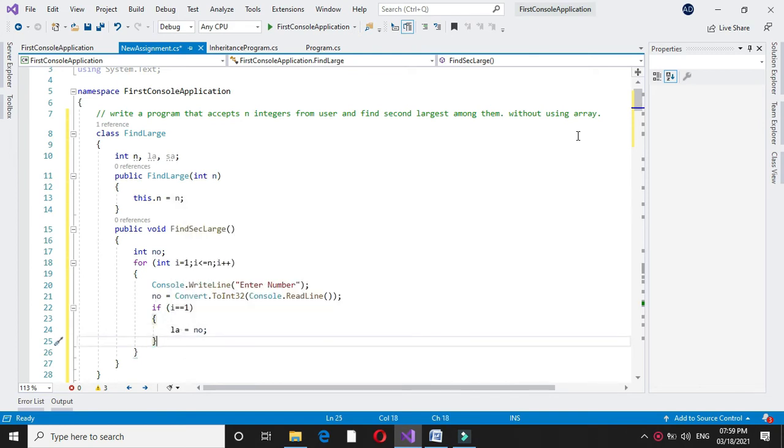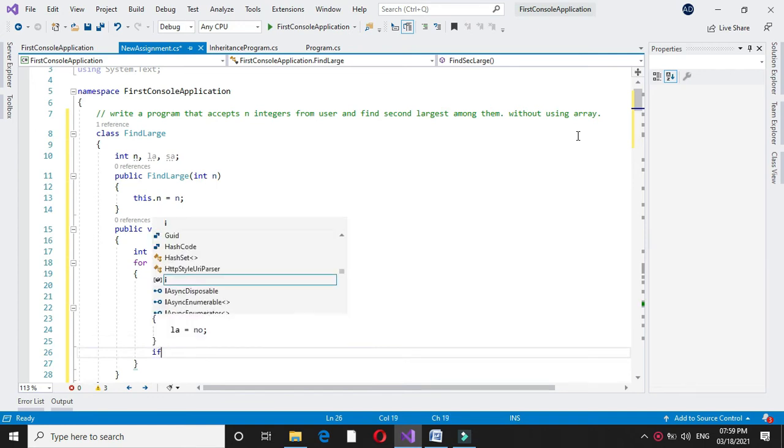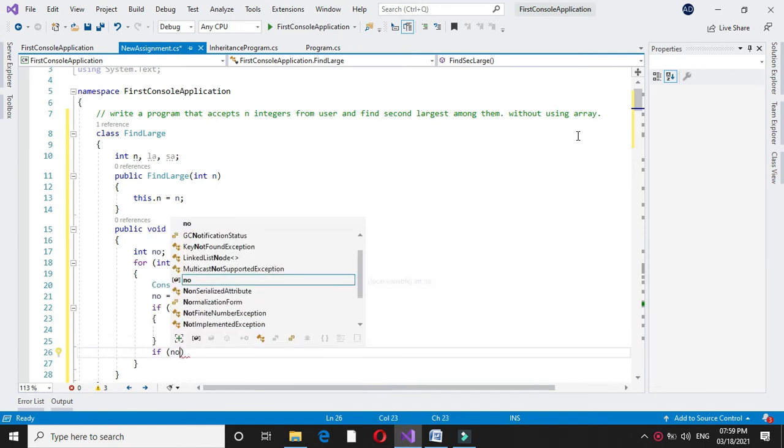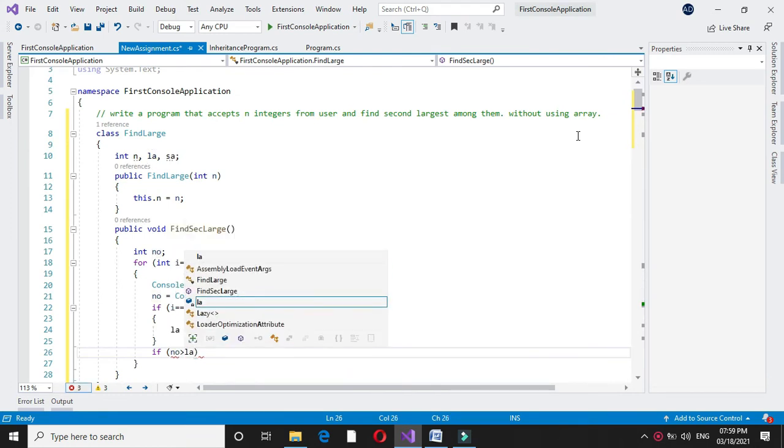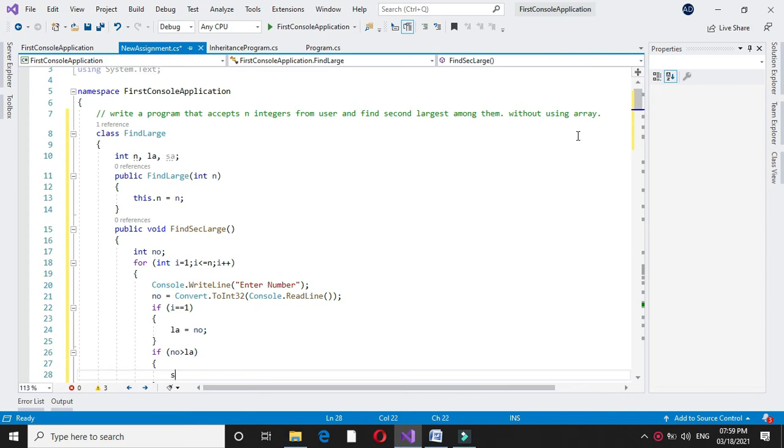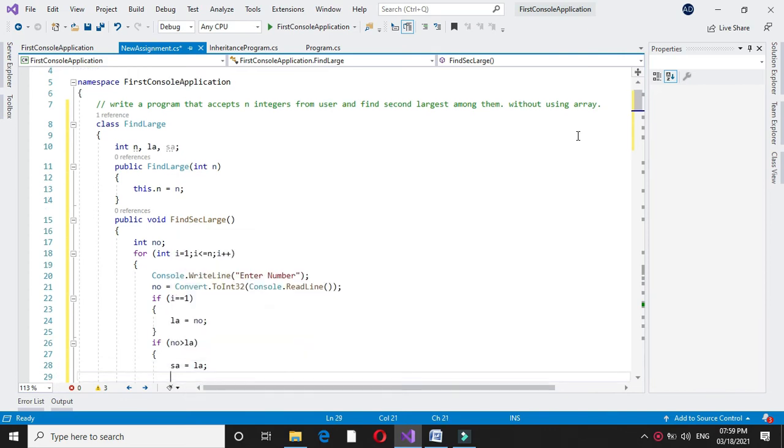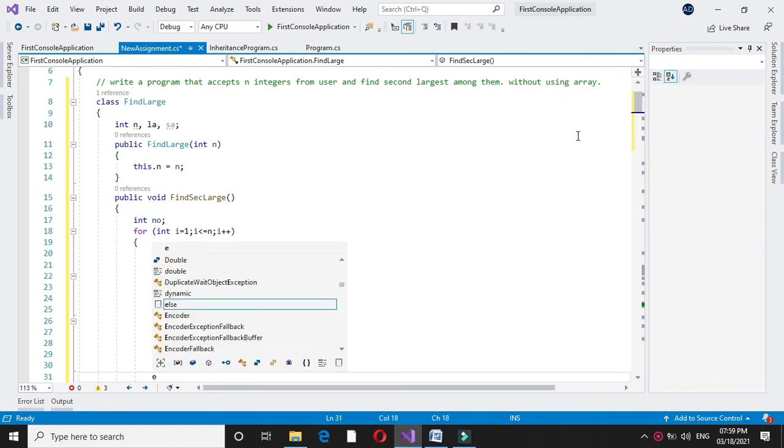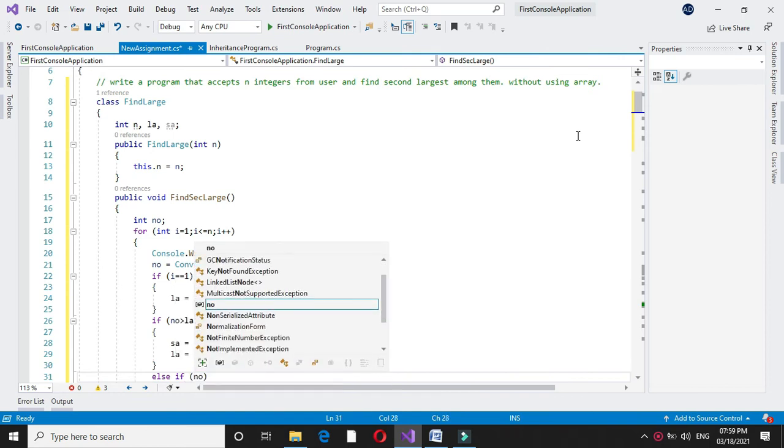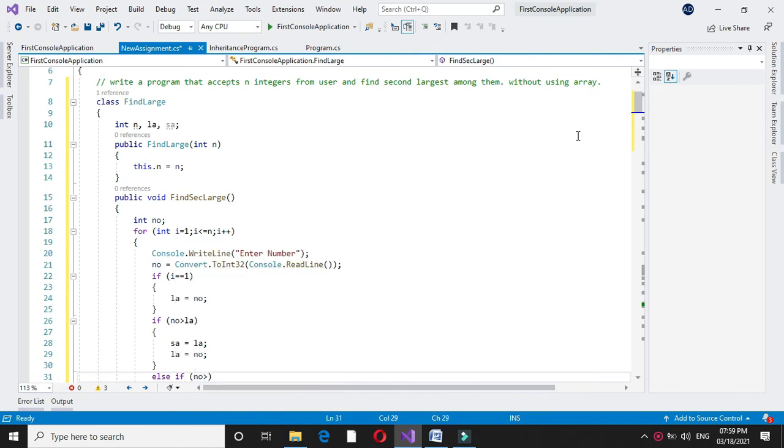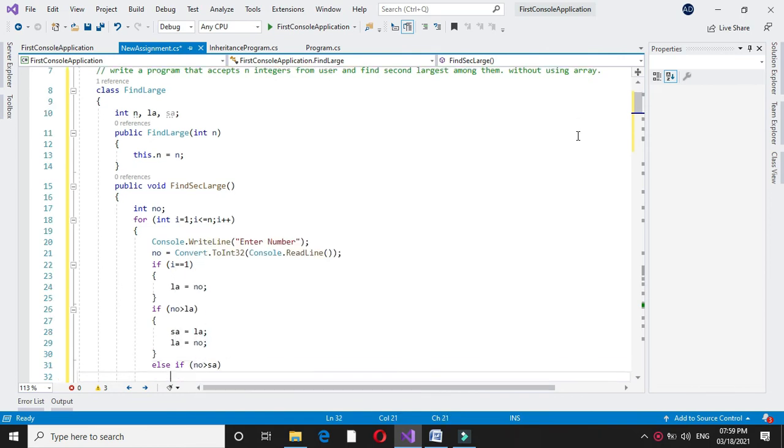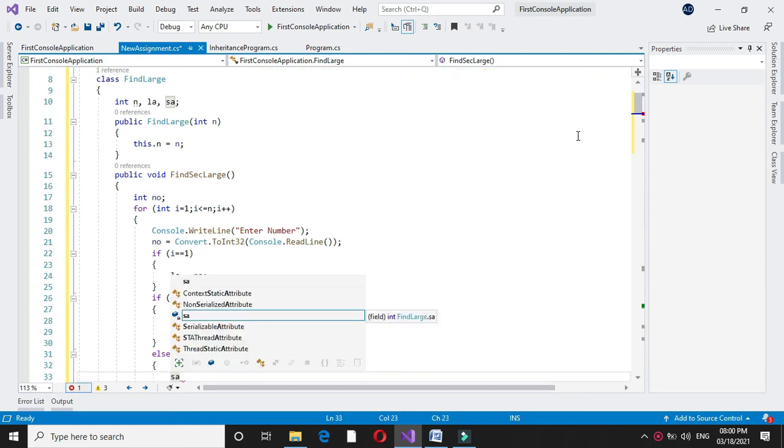Then I will check if the entered number is greater than largest. Then second largest equal to the largest and largest equal to number. Else if number is greater than second largest, we will assign second largest equal to number.